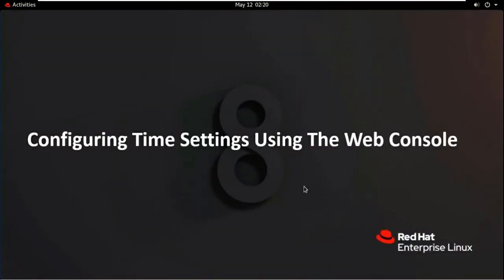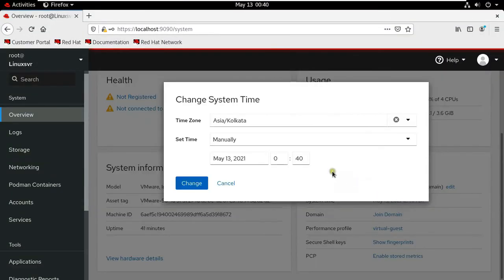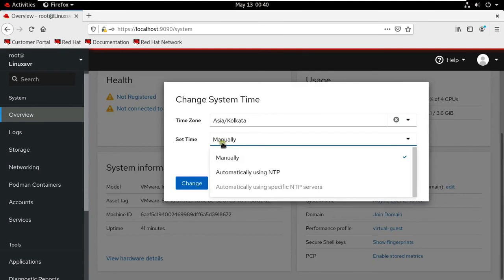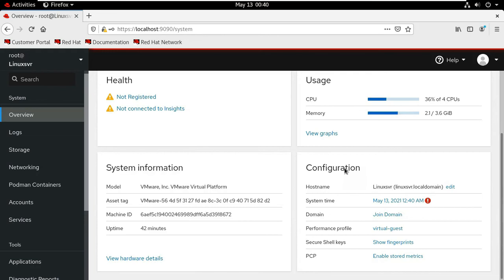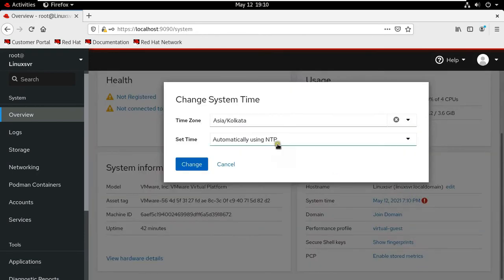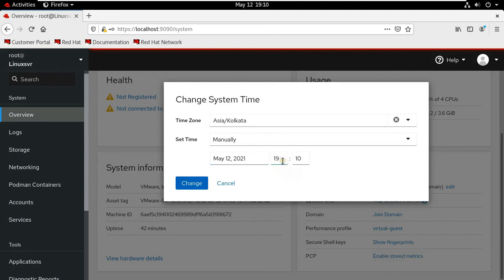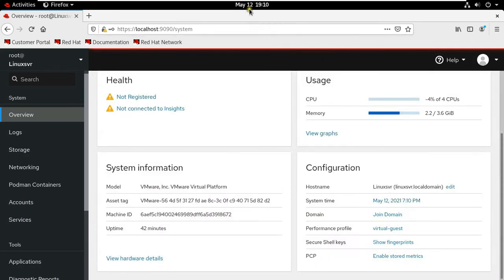Configuring time settings using the web console. Click on system time and select the time zone — my country time zone is already selected. Click on Set Time. If you select manually, use this option if you need to set the time manually without an NTP server. If you select automatically using NTP server, this is the default option, which synchronizes time automatically with the preset NTP servers. Click on Change. As you can see, a red color symbol is showing, which means the time cannot synchronize with the NTP server. So I will set the time manually. Set the date and time, then click on Change. So as you can see how to change date and time through the web console.